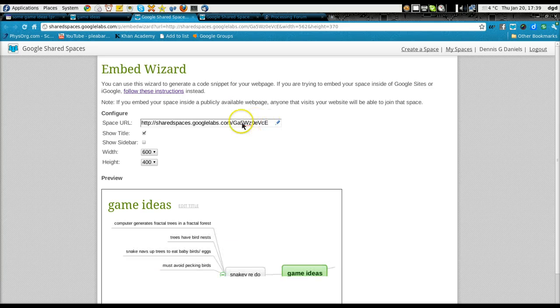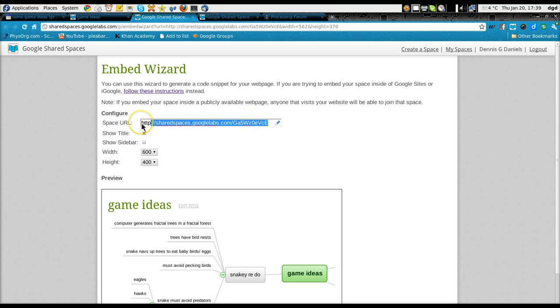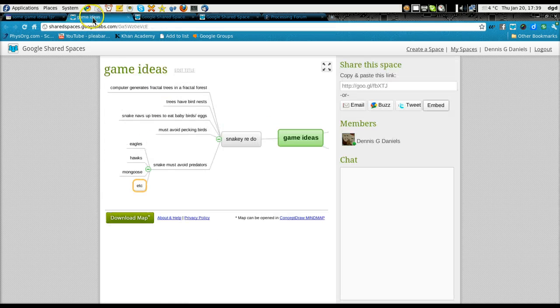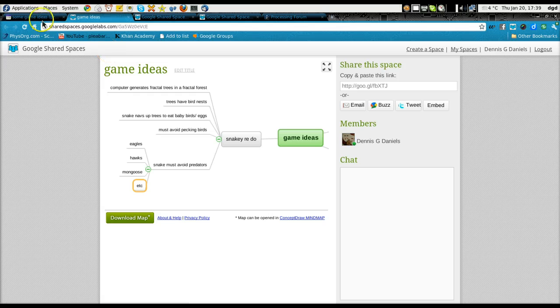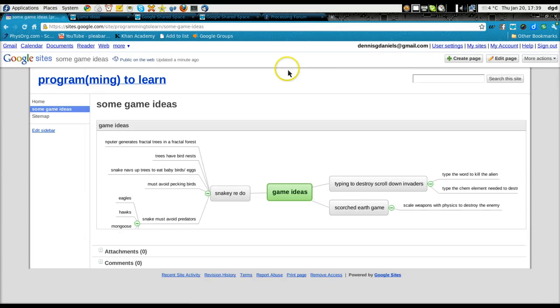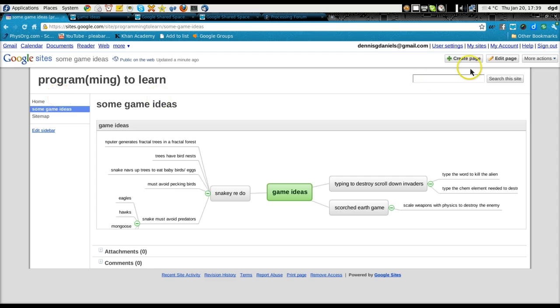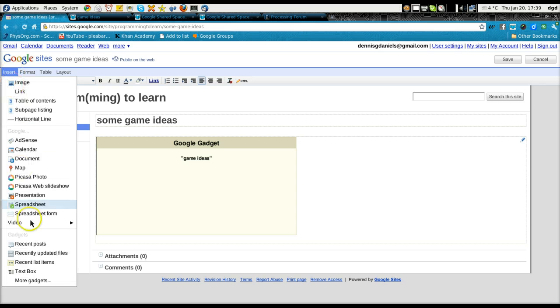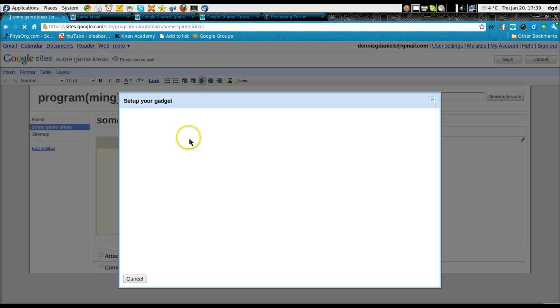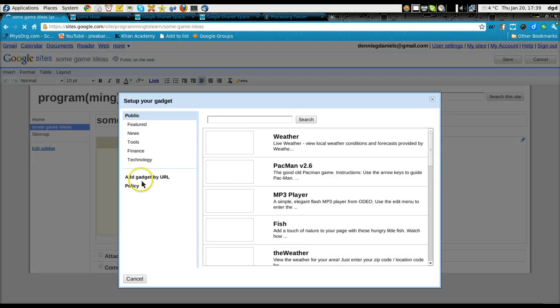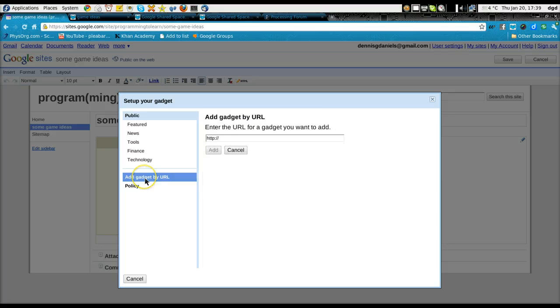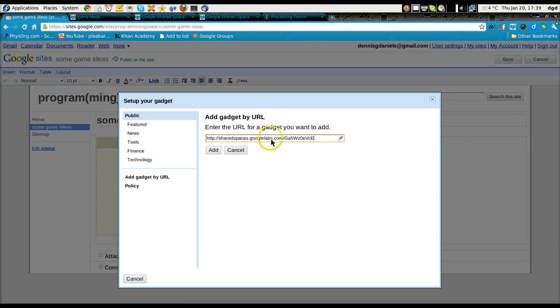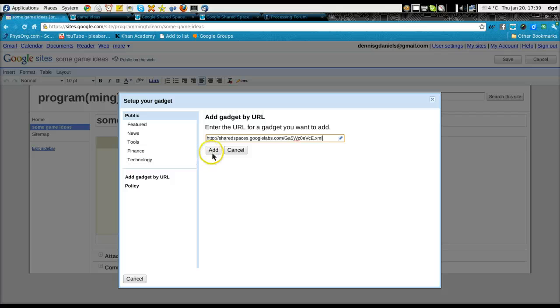Copy this. Then you go to your website and edit the page. And then insert more gadgets. Gadget by URL. Paste that there. And then add your .XML.